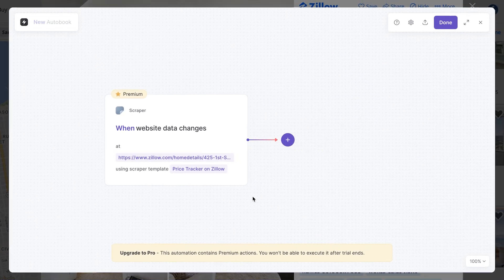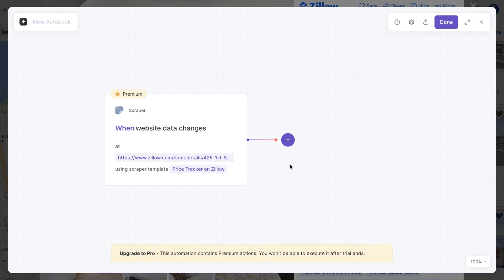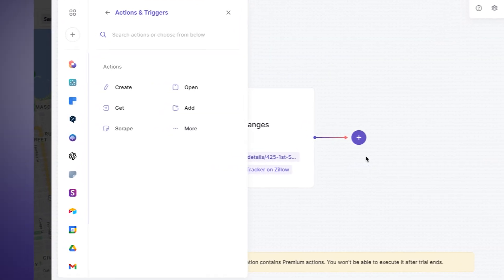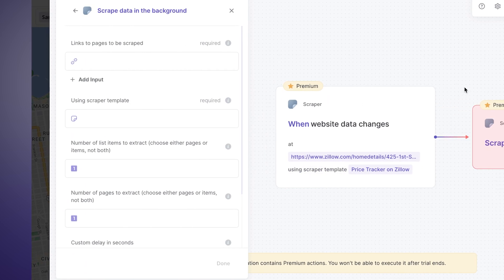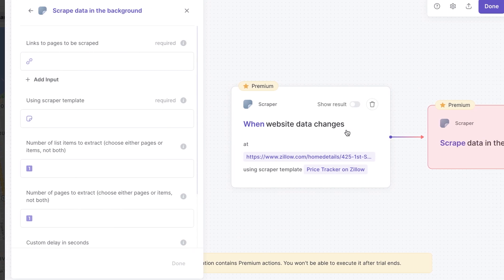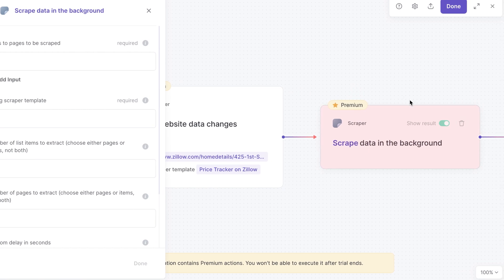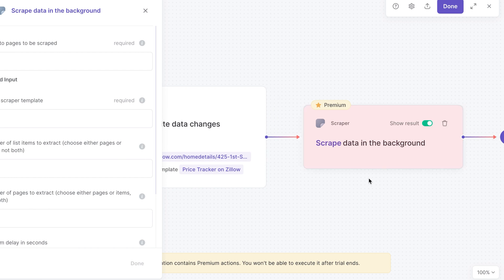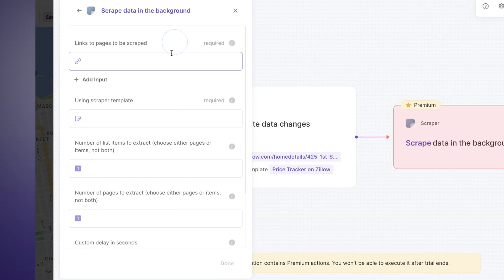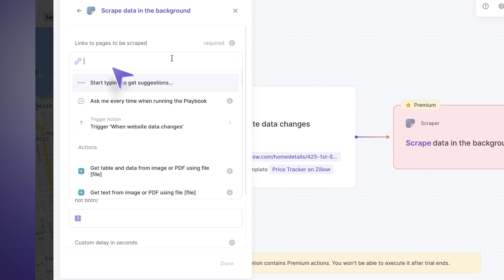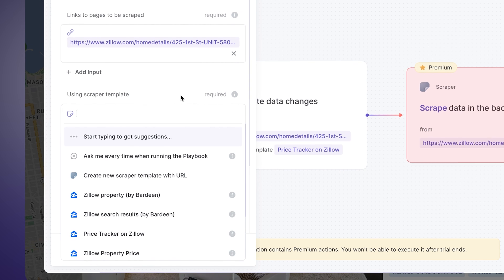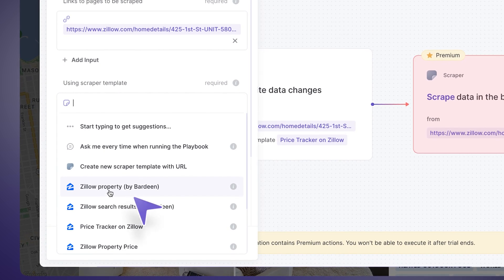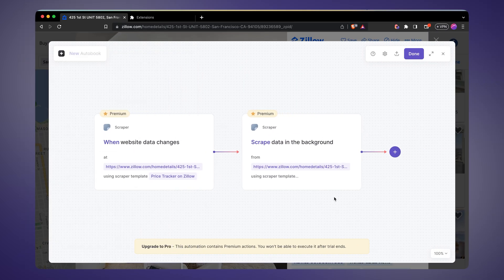Next, when this automation runs we want some additional information about the property. I'll click the plus icon, add a new action, and this time choose "scrape information in the background." The important difference: the first trigger action tracks just the price and only returns the price. Now I want to get all the information from the page — 20 fields, as many as you want. So "scrape data in the background" will do exactly that. I'll paste our property link, then pick the pre-built "Zillow Property Scraper" template. That's our second action — now we have all the information.